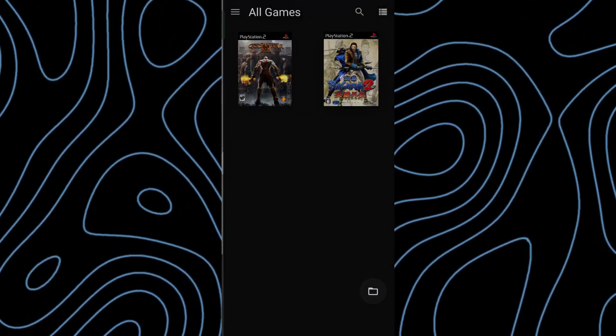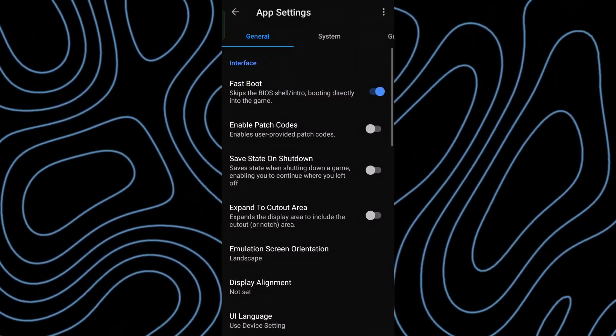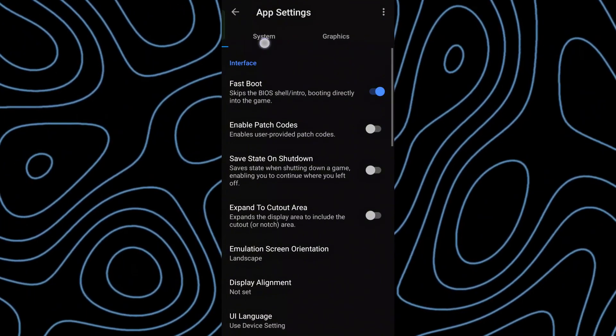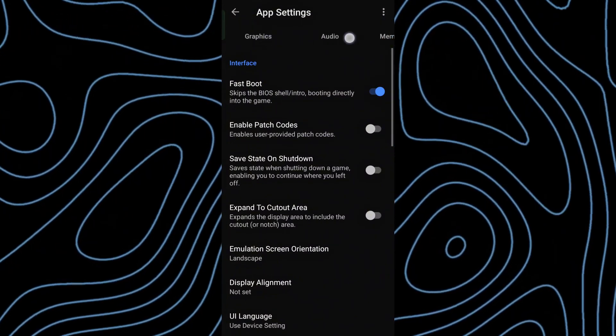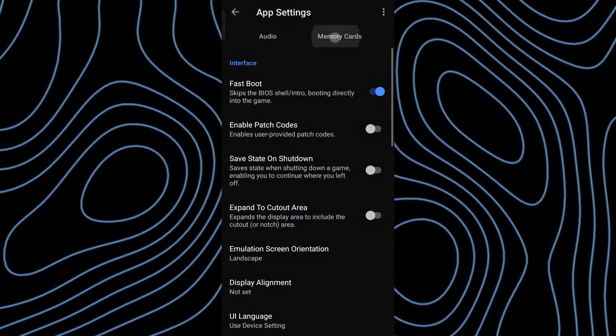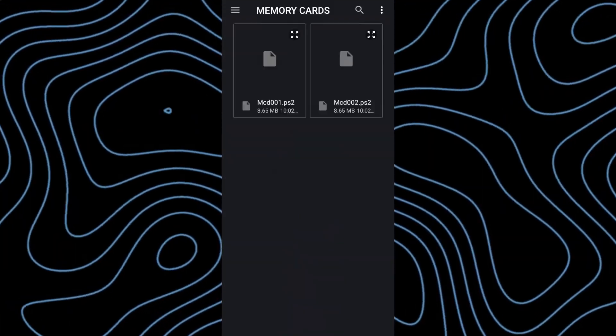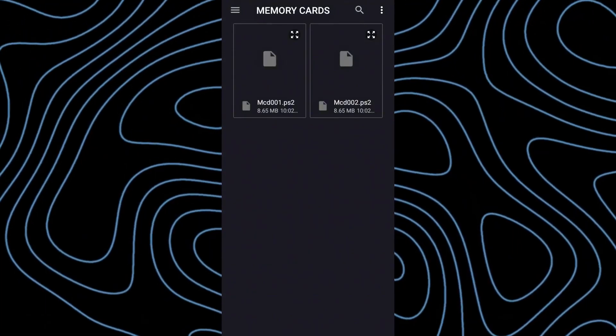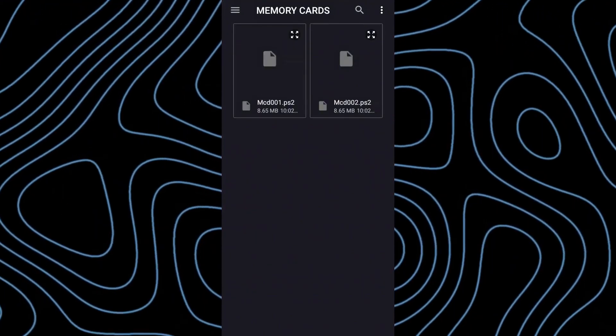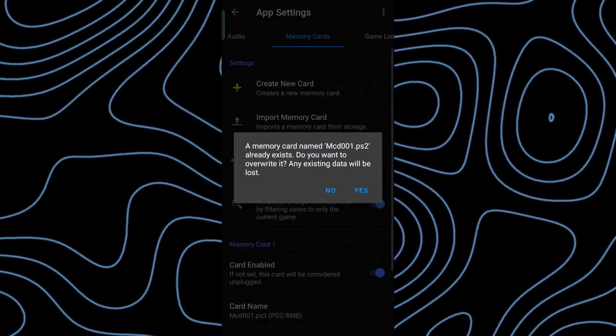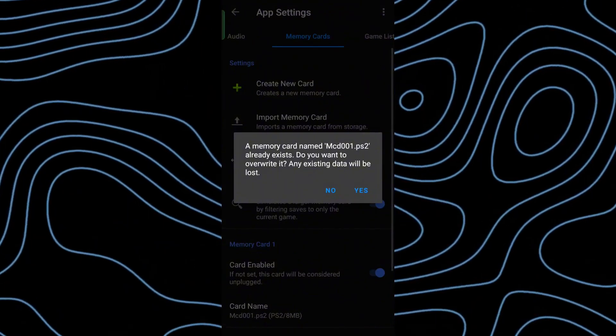Go to the app's settings, find the memory cards category, and select Import Memory Card. Choose the first one and simply click Yes.